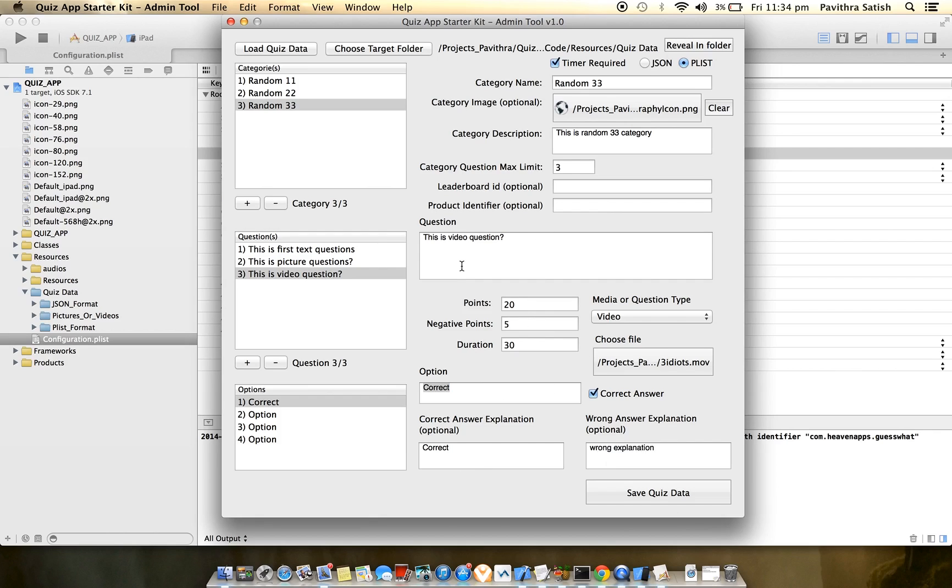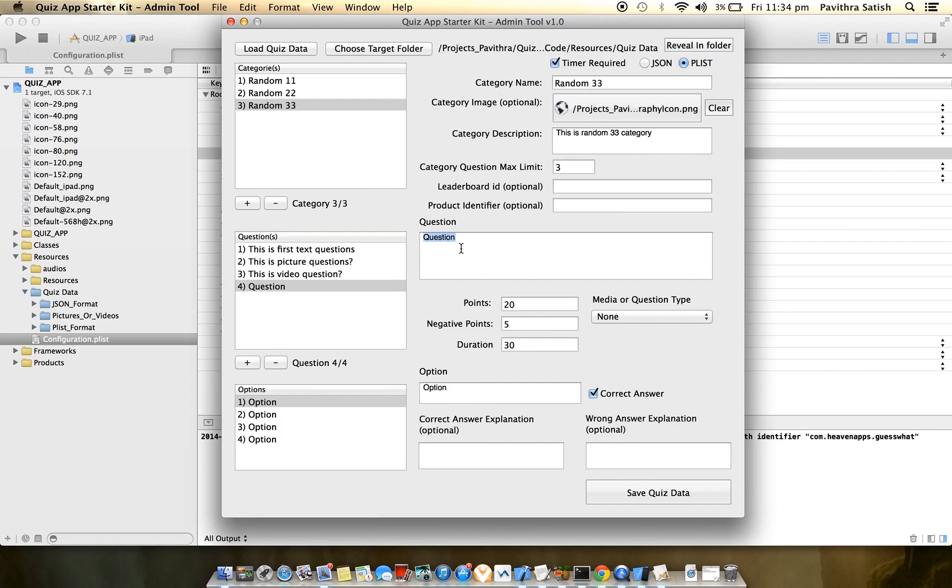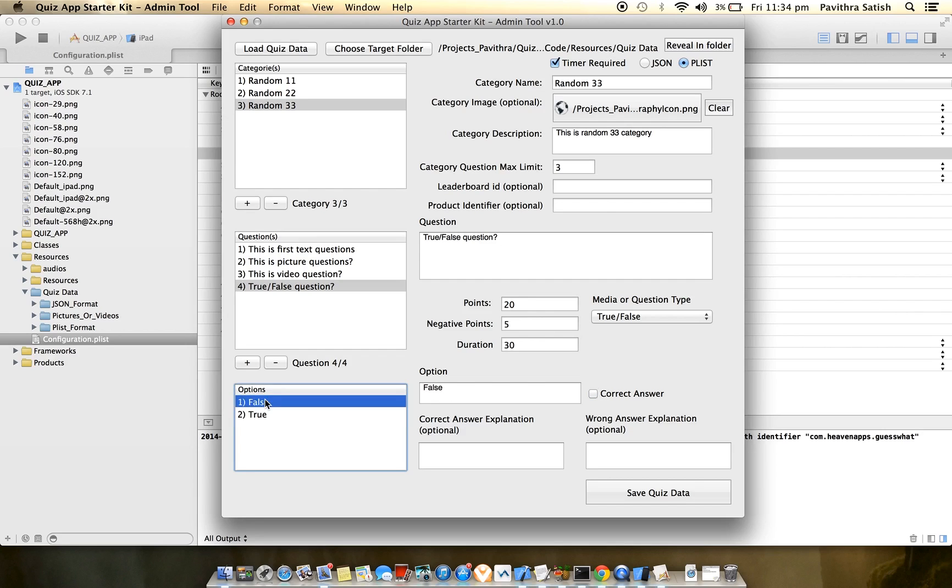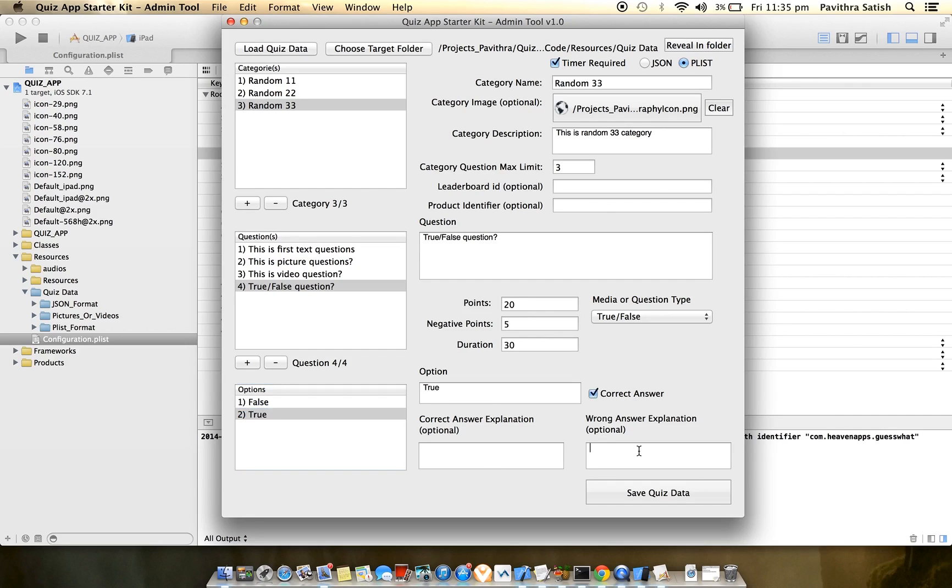Now I need to add one more question: true/false. Just select true/false here and you won't be able to edit the options. The first one is always correct, so if true is the correct answer, I need to choose this one and select correct answer. I'll skip the explanation for this question. My number of questions is four, so I'll set the question limit as four.